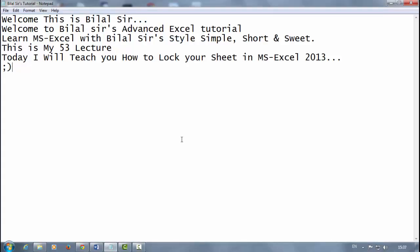Welcome, this is Bilal sir. Welcome to Bilal sir's advanced Excel tutorial. Learn MS Excel with Bilal sir's style: simple, short, and sweet. This is my 53rd lecture. Today I will teach you how to lock your sheet in MS Excel 2013.